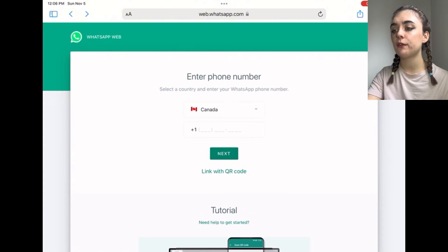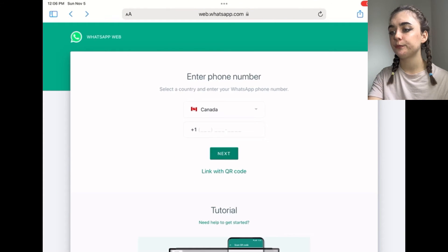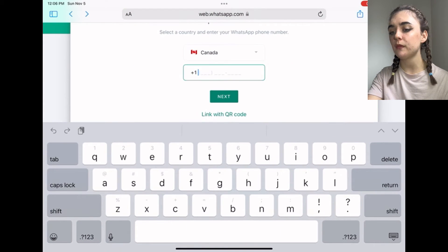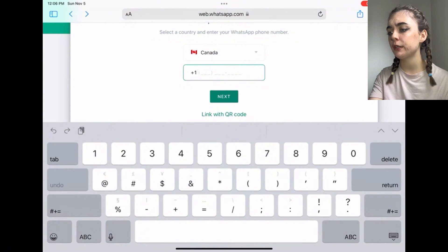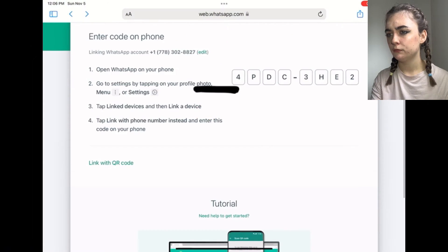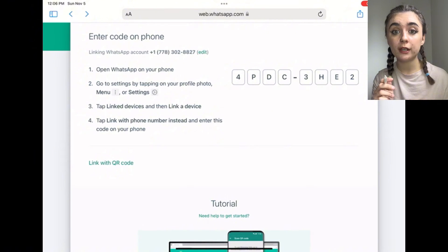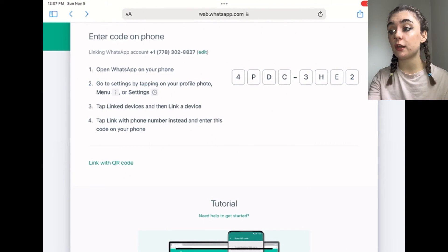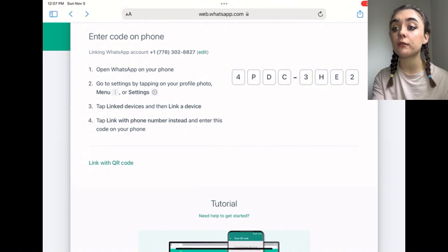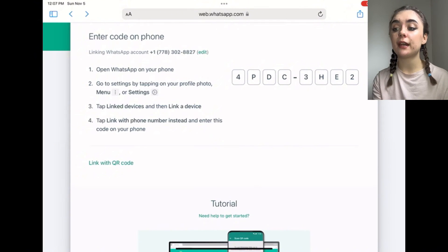Select Link with Phone Number, put your phone number in, and then you'll have to switch over to your phone and enter the code that appears on your screen. Enter that code into your phone to link the device.